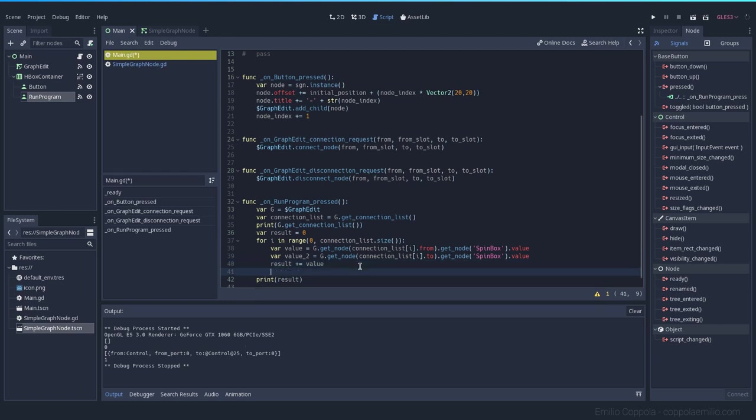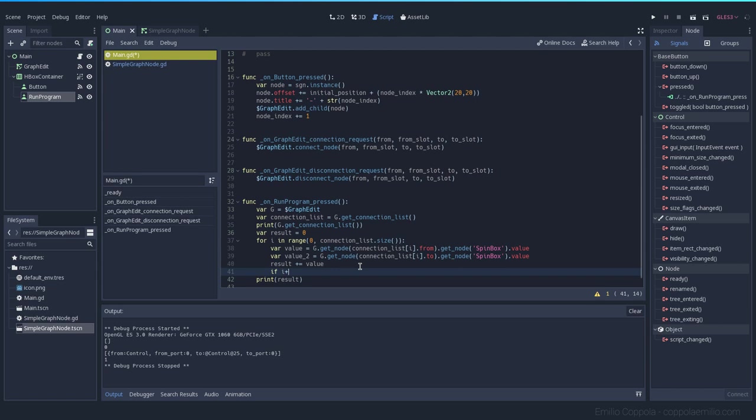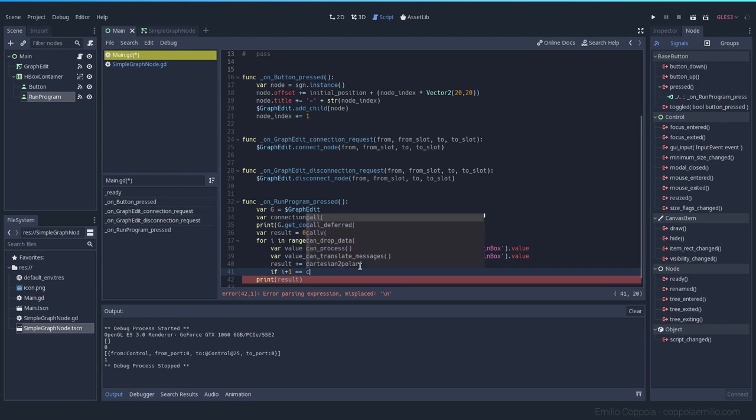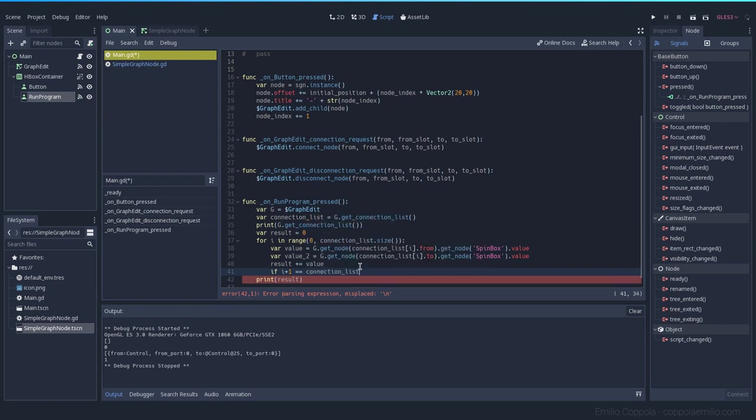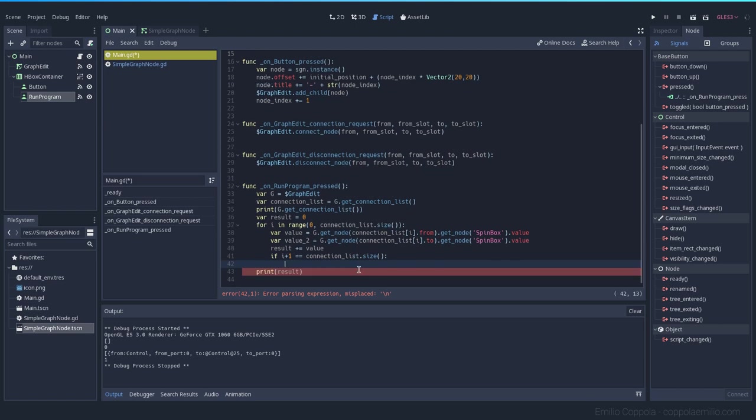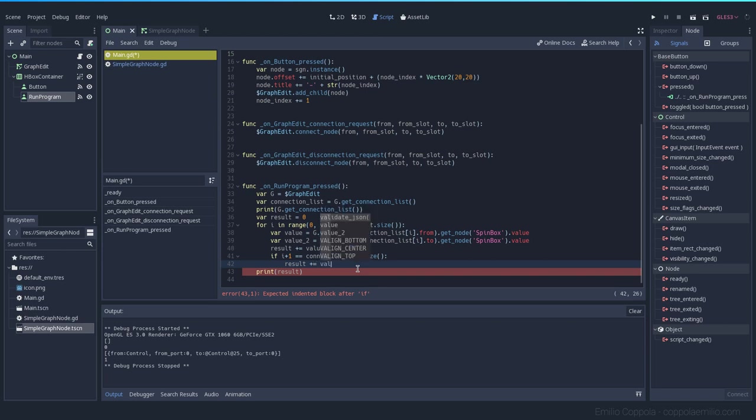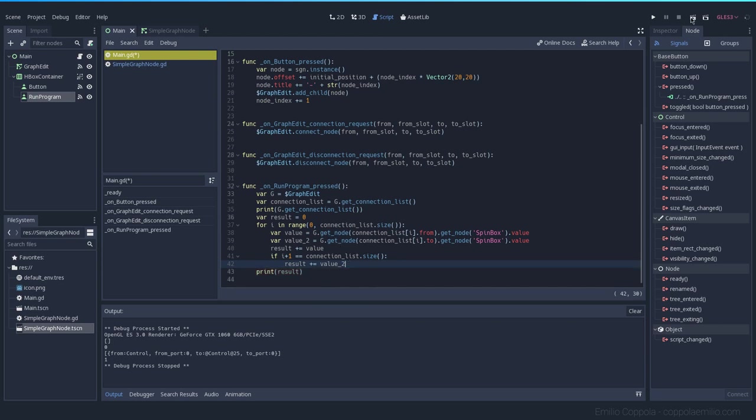So now we get the two values, and since it's the end of the list we only have one. We need to check if the current index plus one, because we're starting at zero, is equal to the connection list size. So if it's the end of the array we want to add also the value two that we just stored.